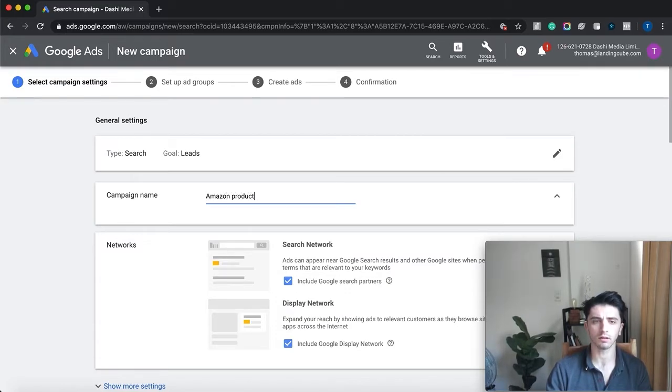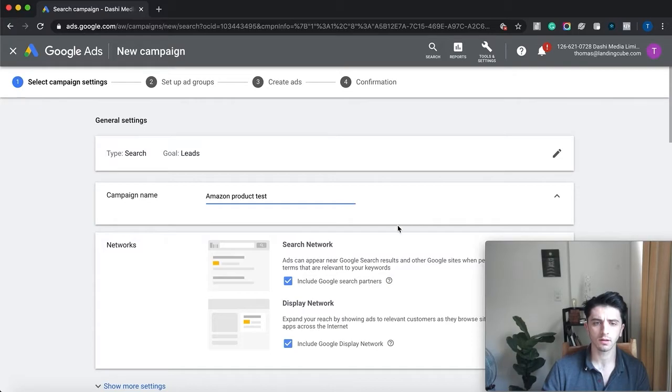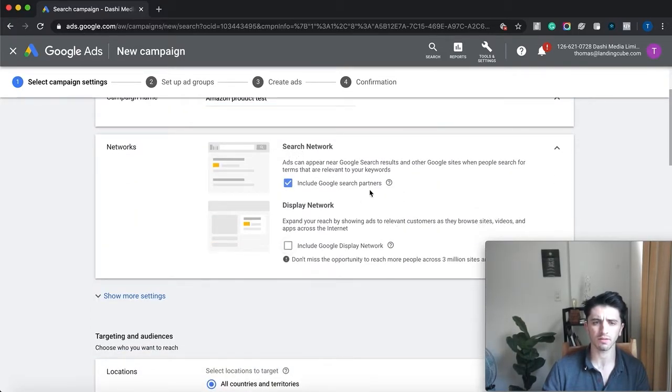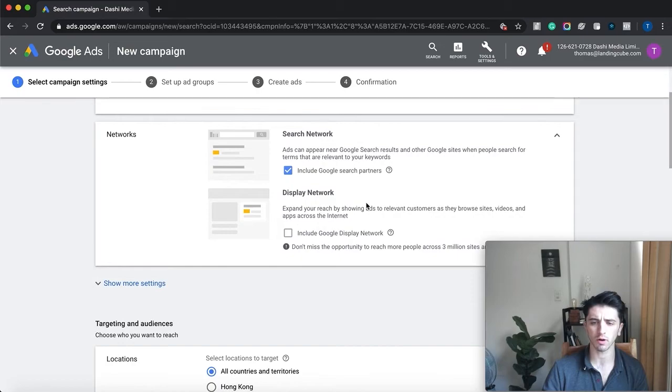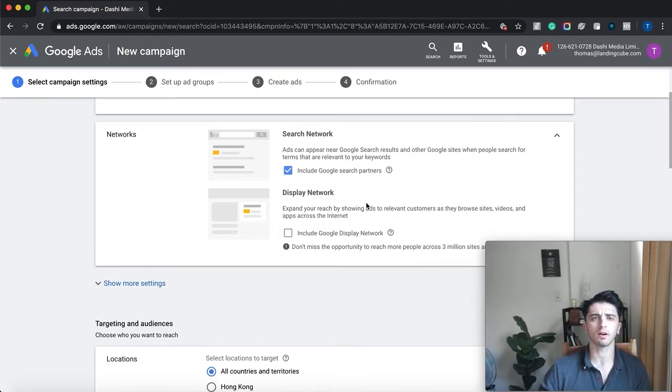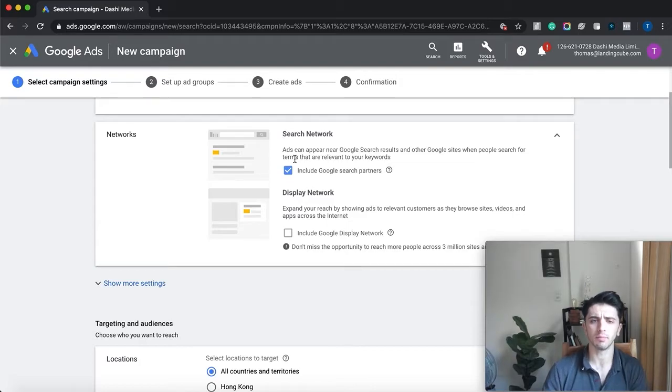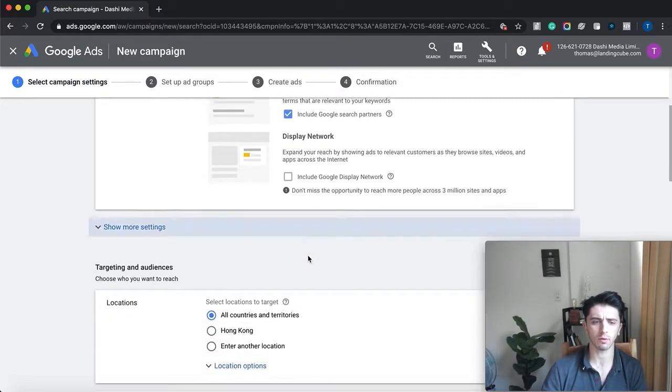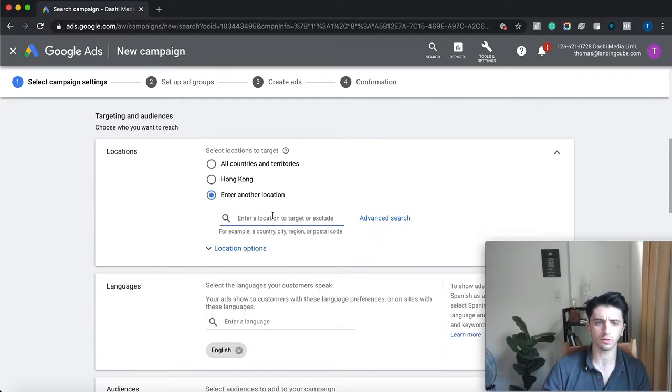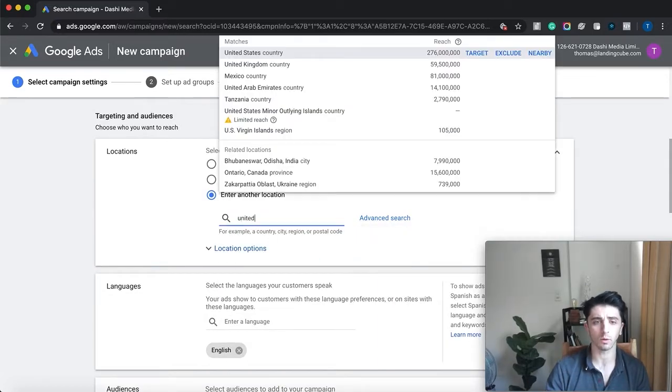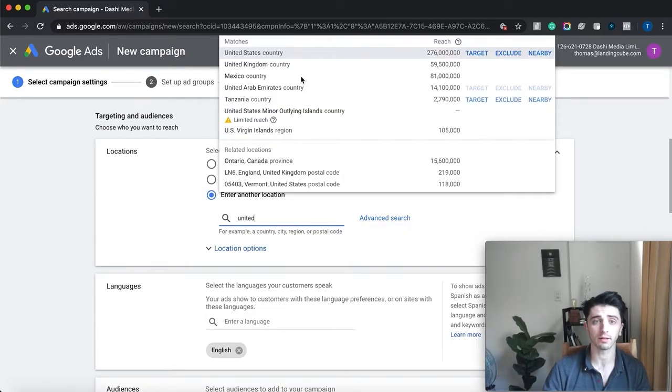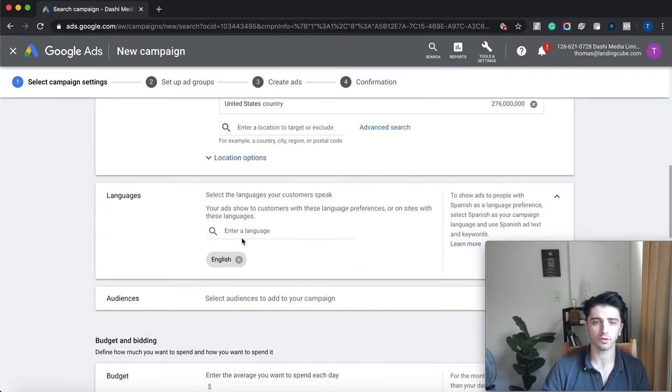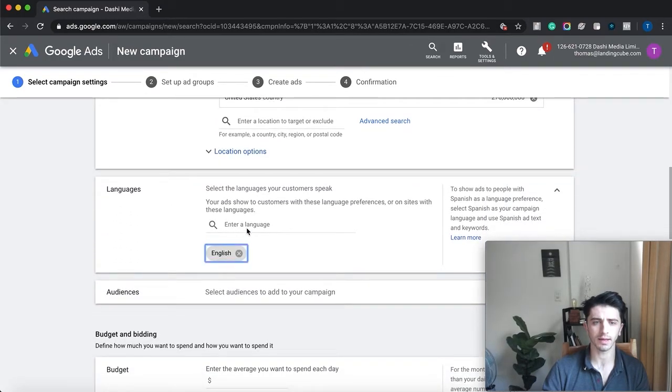All right, so let's call this Amazon product test. We're going to do the search network, let's click off the display network. Again, these are banner ads that you'll see around the web once you go to a website, but keep it simple, keep it to the search network. We're just going to do United States—wherever you're selling, limit it to that country. English usually